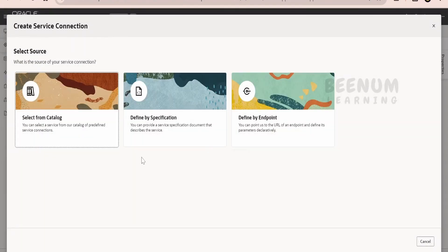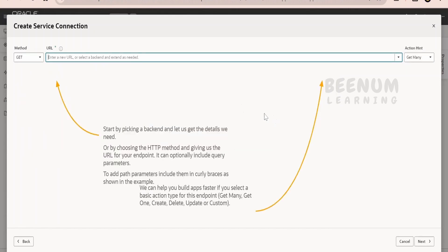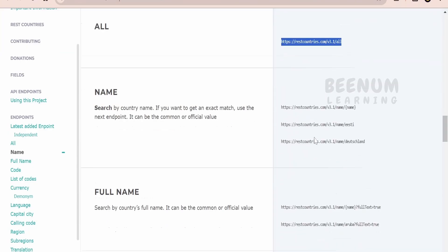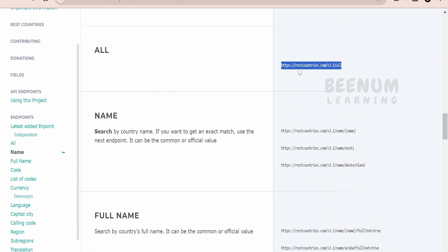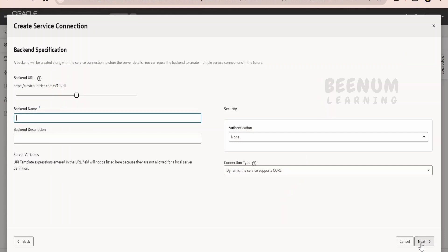It will ask what kind of service connection you want to create. Since we have copied the endpoint, we will select define by endpoint. Here we have to paste the URL. Next it is asking for method, it is GET. This is the GET endpoint, it's not mentioned but usually it will be mentioned in your specification document. Just mention it over here. Now we have to click on this create backend. Don't worry about what is backend and all, in our next class we will explain in detail what is backend and its usage. As of now, just name this as get countries.